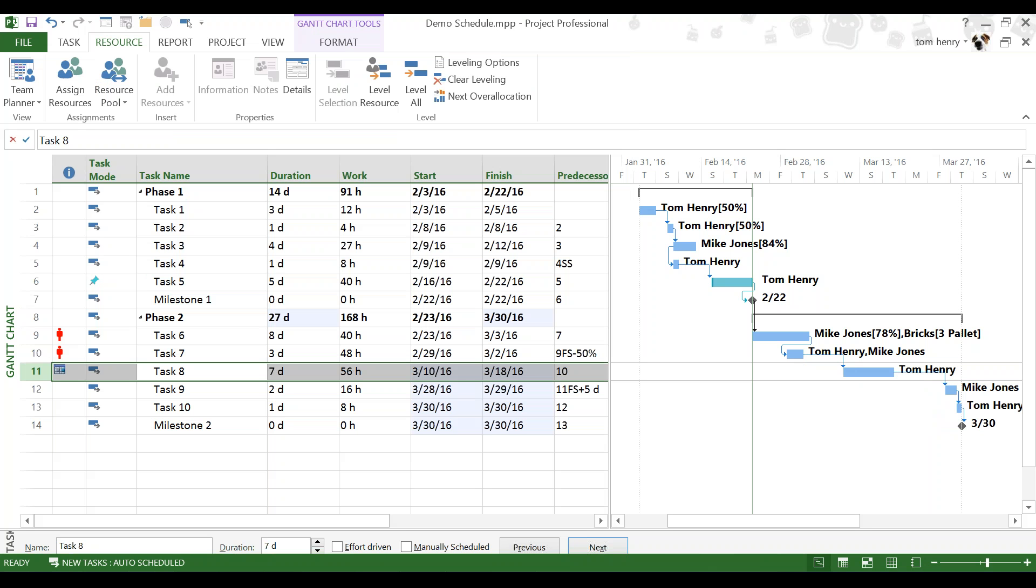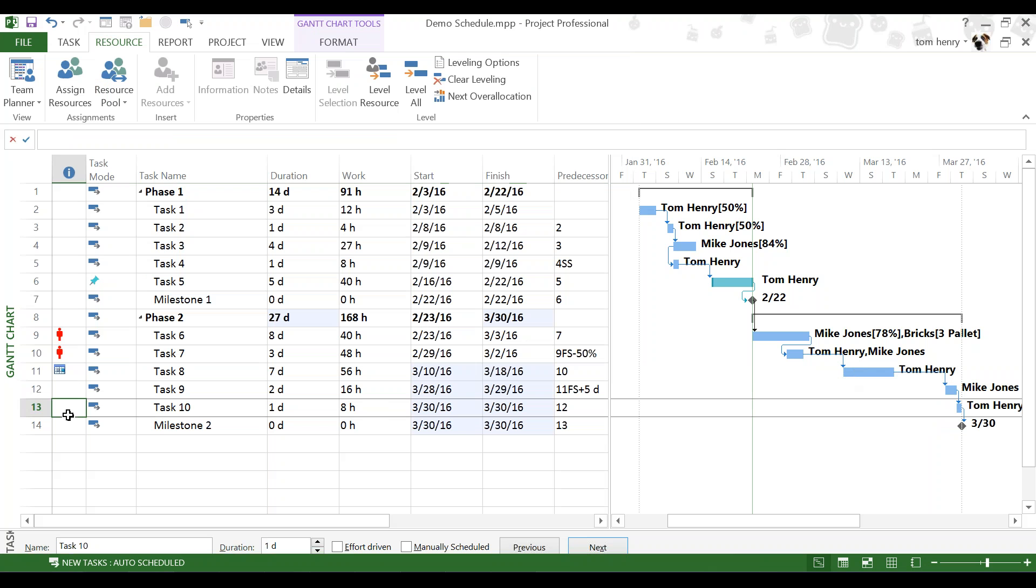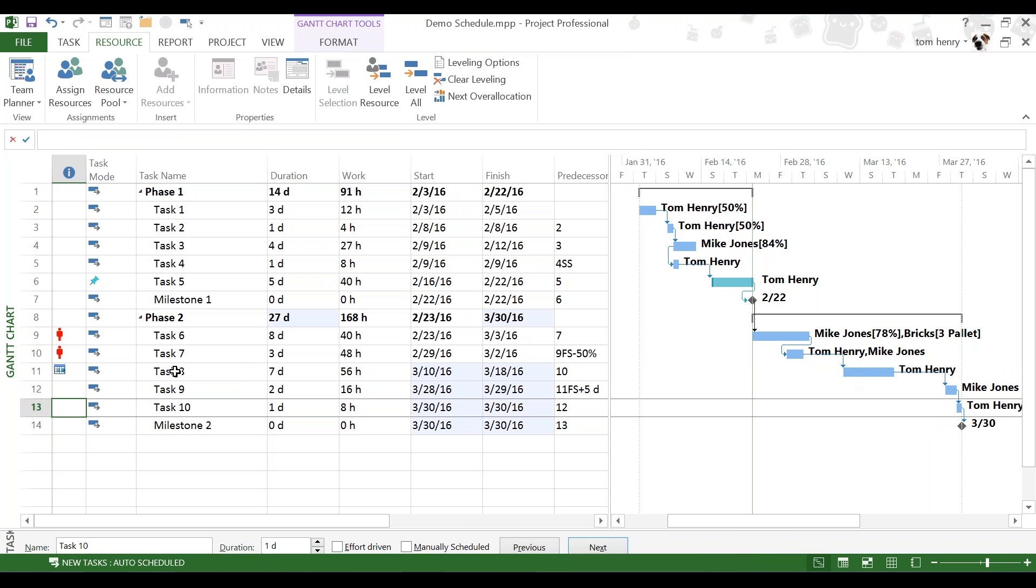Now, a couple of things have happened. On the Gantt chart, you might have noticed that it just pushed that date out. You can see if you hover over it, 3-10, that's the new start date. It's also put in the indicators column, a little calendar icon. This task has a start no earlier than constraint of 3-10-16. That's fine.